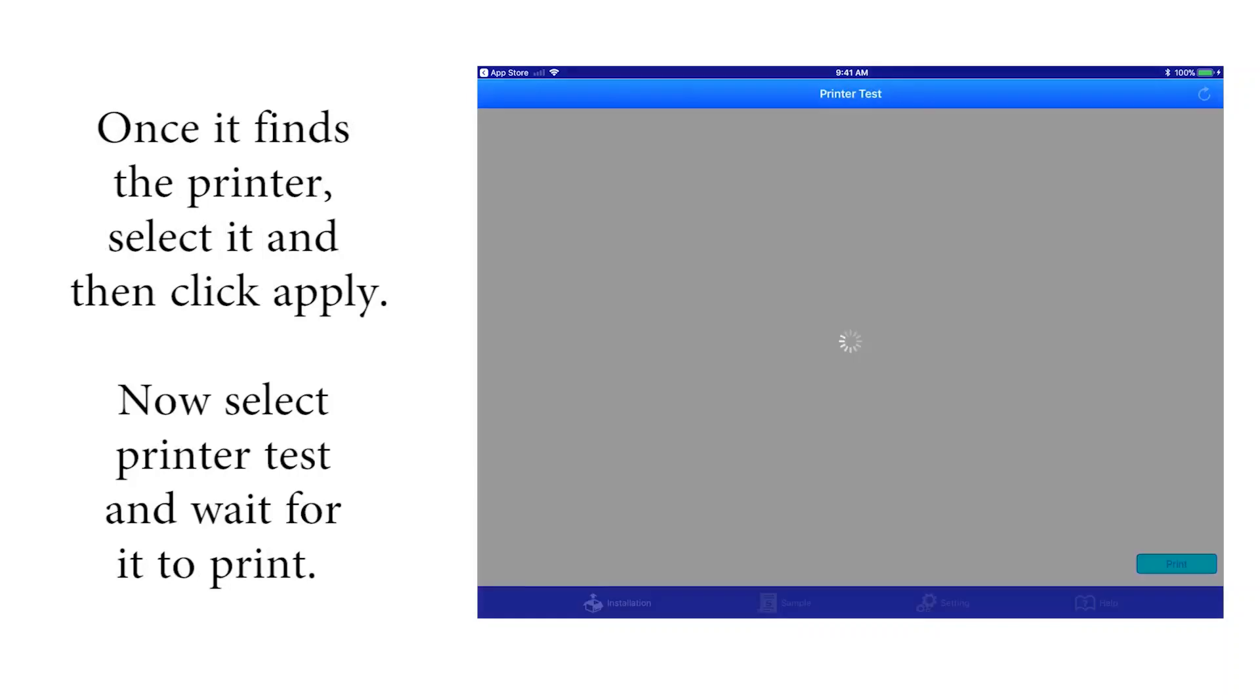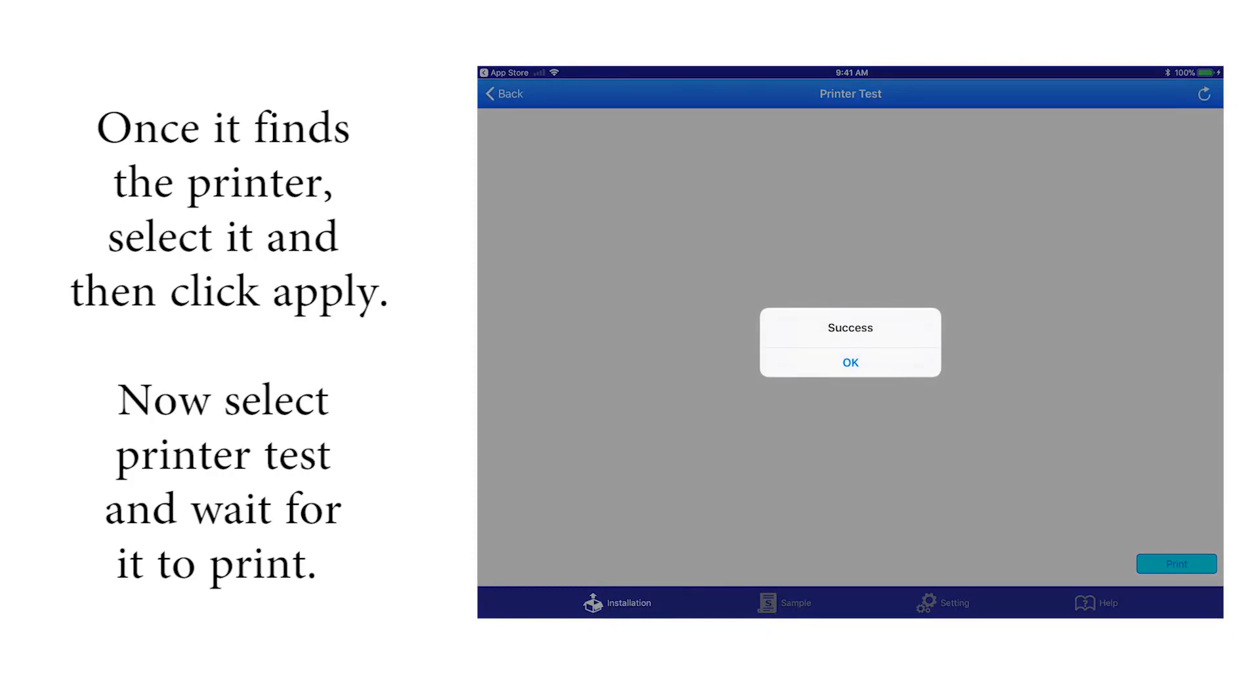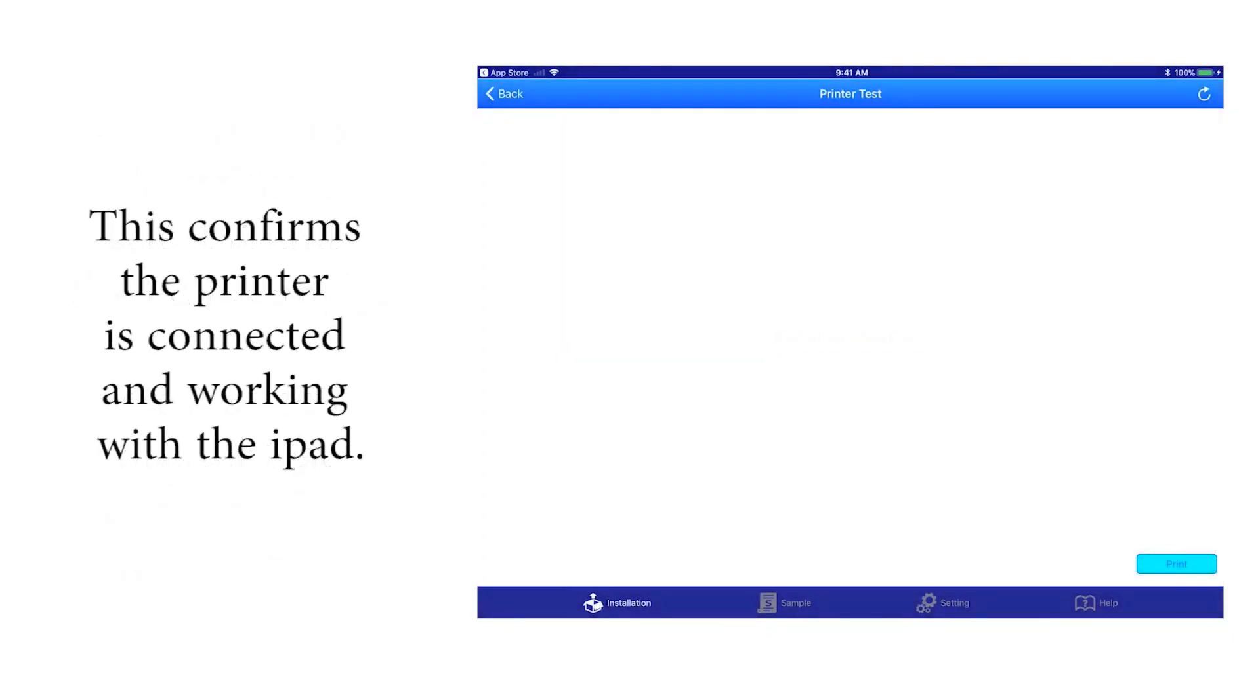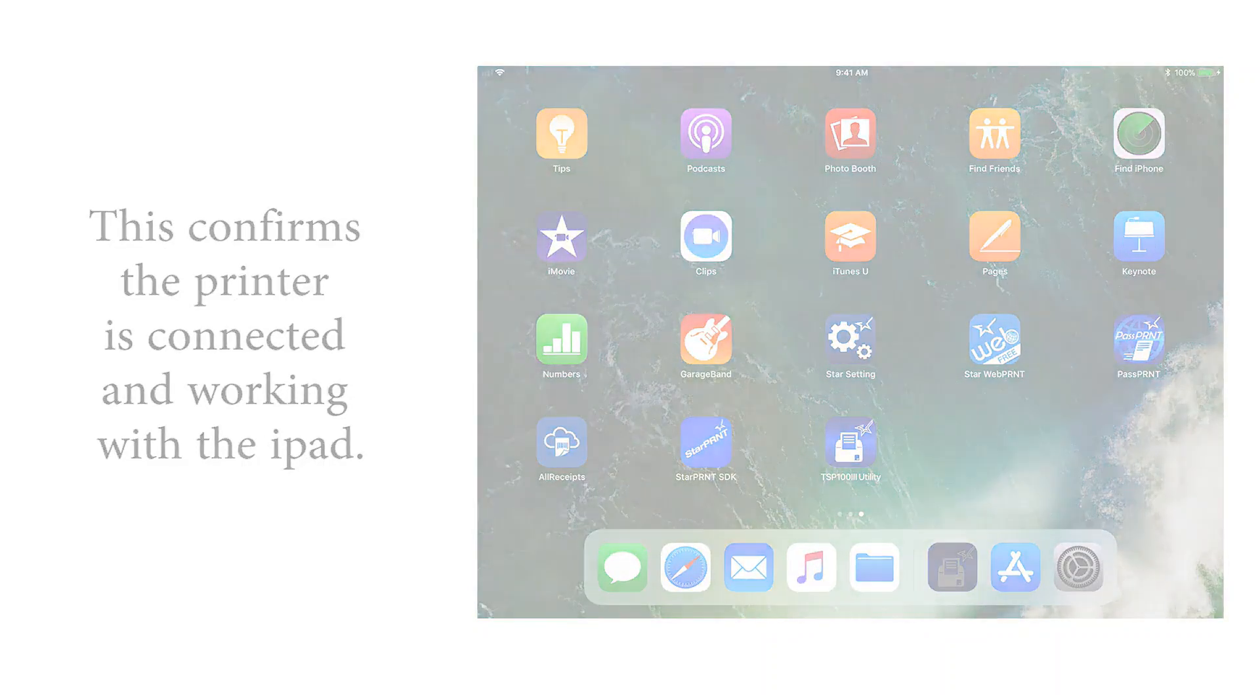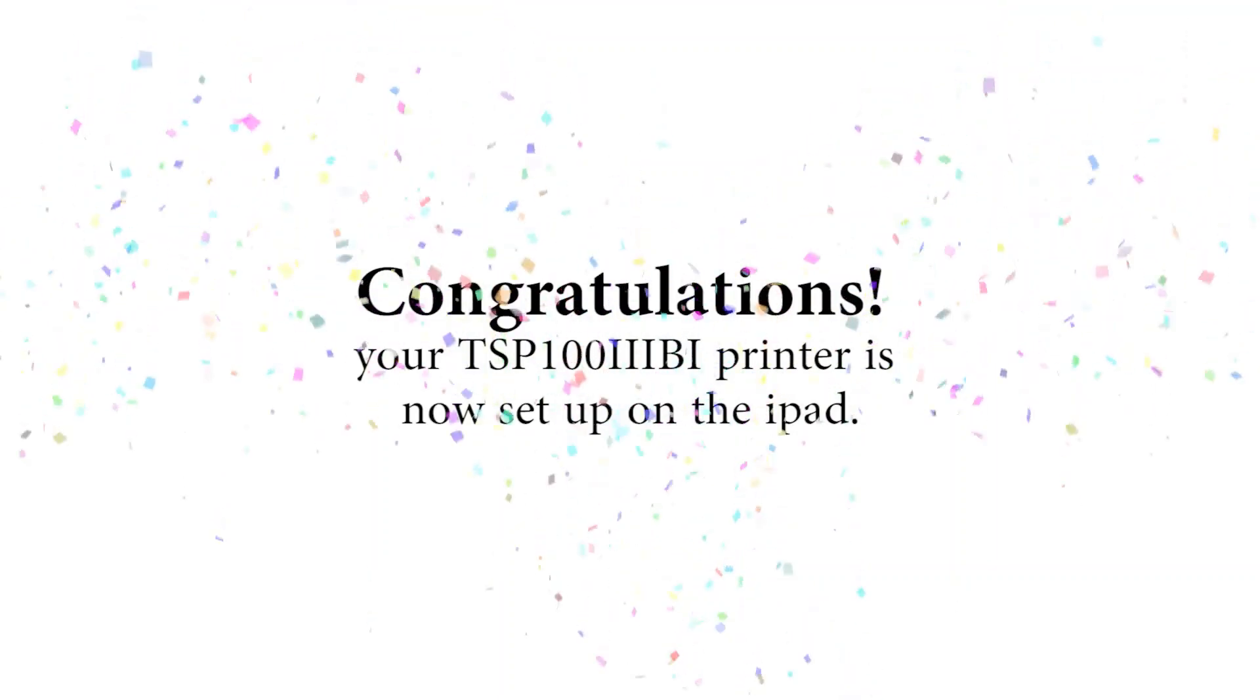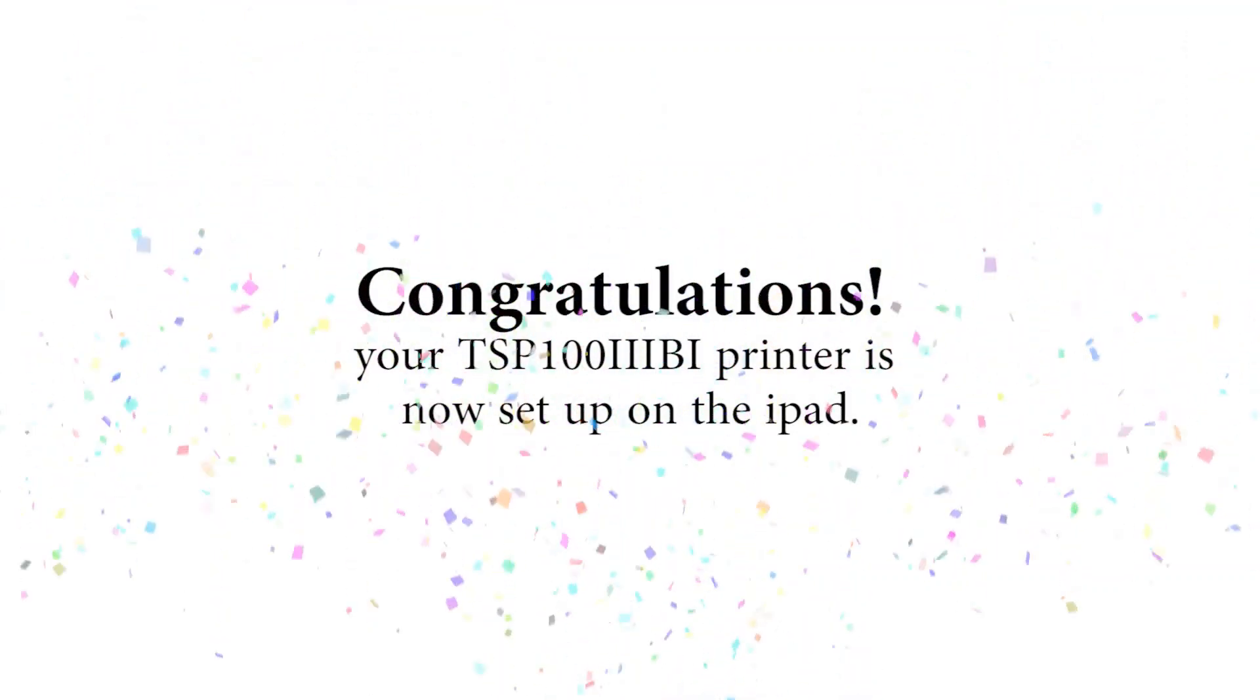Wait for it to print. This confirms the printer is connected and working with the iPad. Congratulations, your TSP100IIIBi printer is set up.